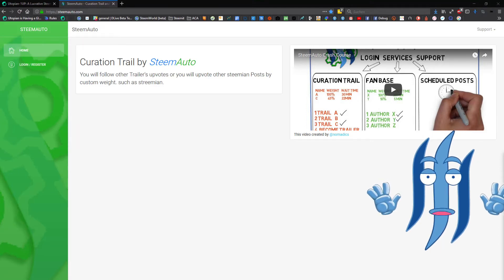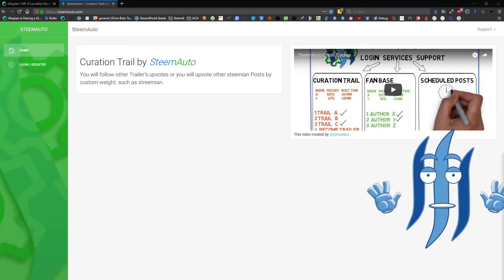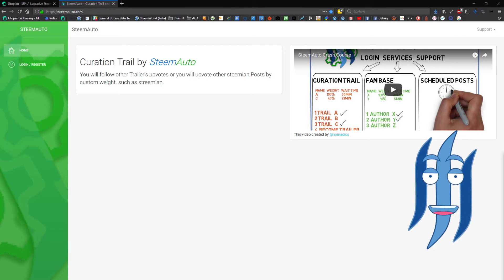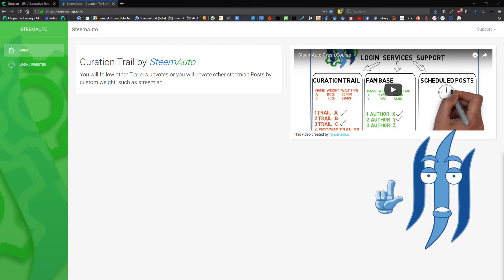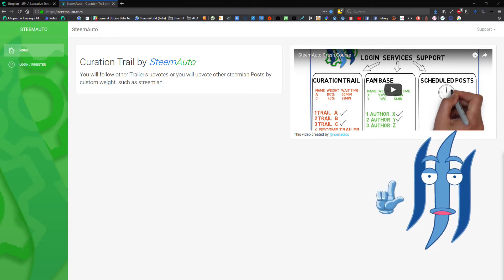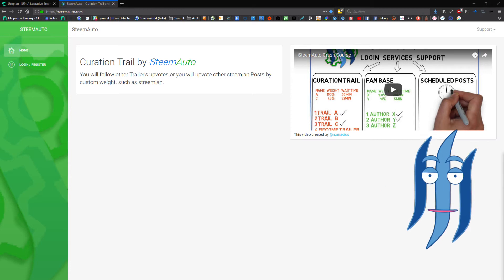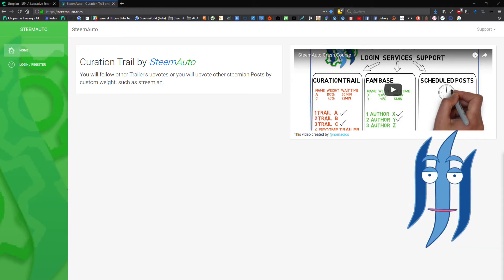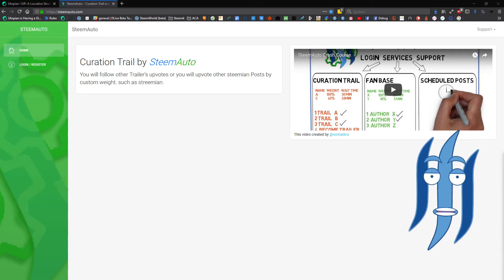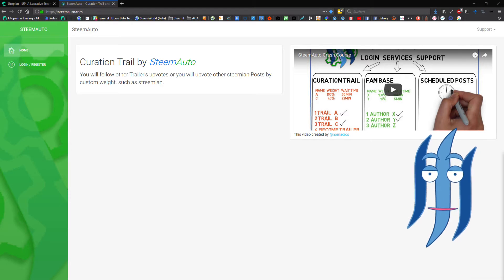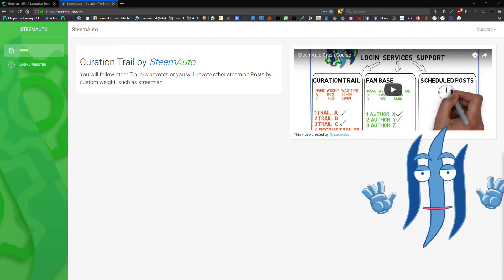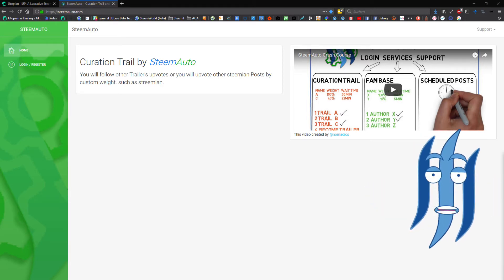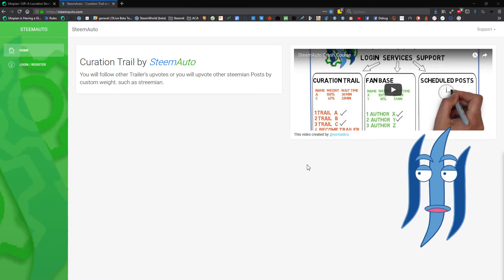Welcome to another episode of Steemy. Today you are learning how to create a curation trail on the Steem blockchain and use SteemAuto, the open-source software for that. The first thing you need to do is create a new account on SteemAuto by clicking on login and register.